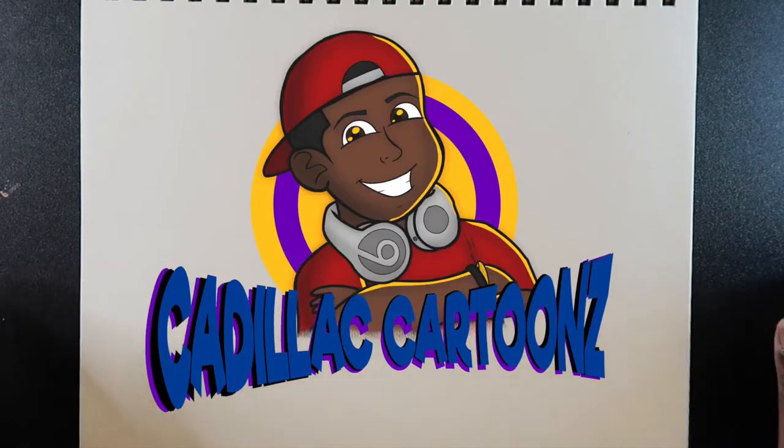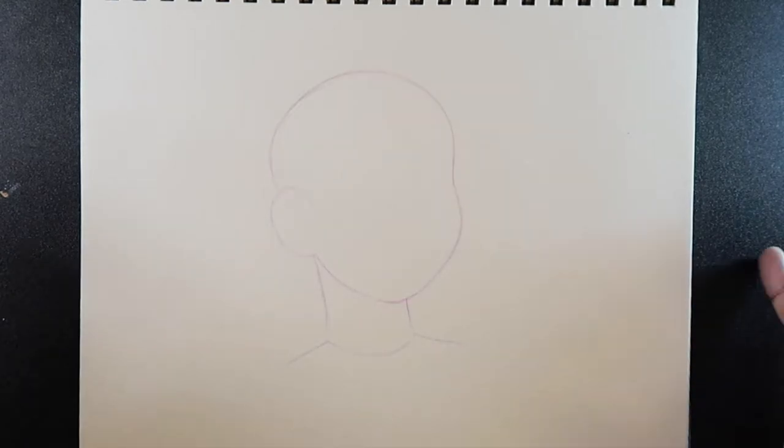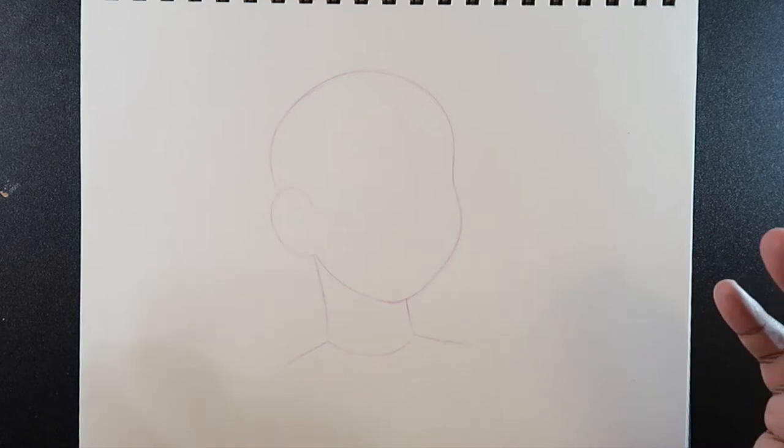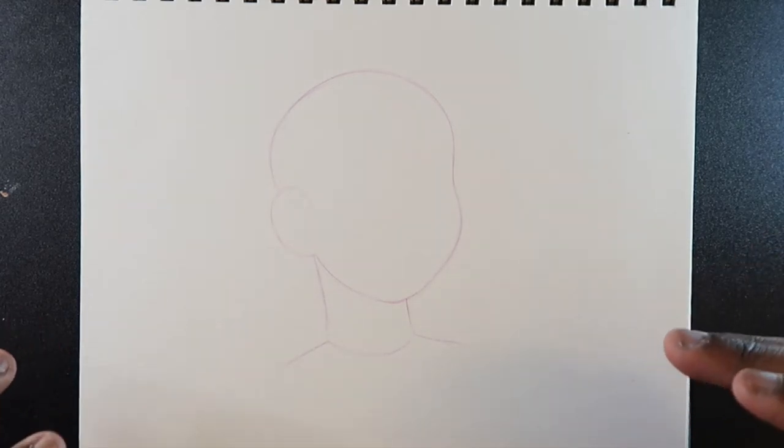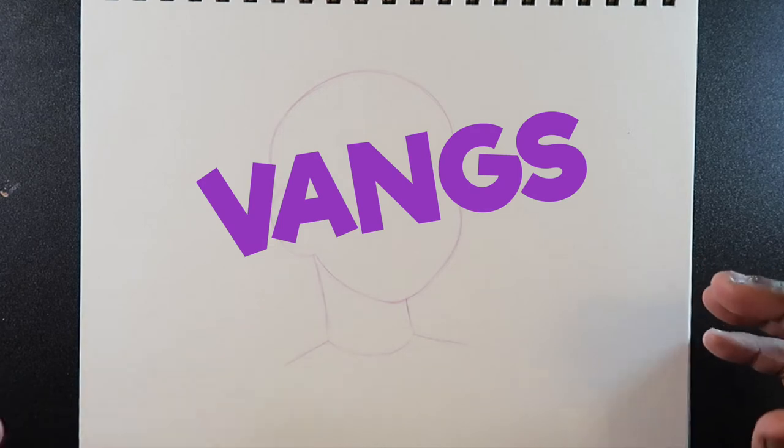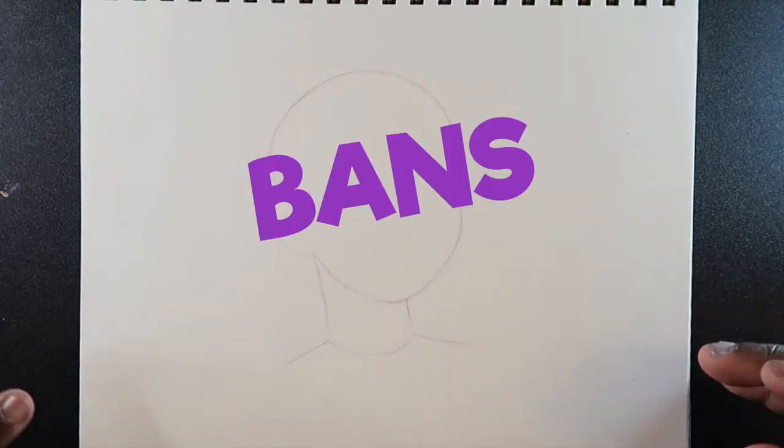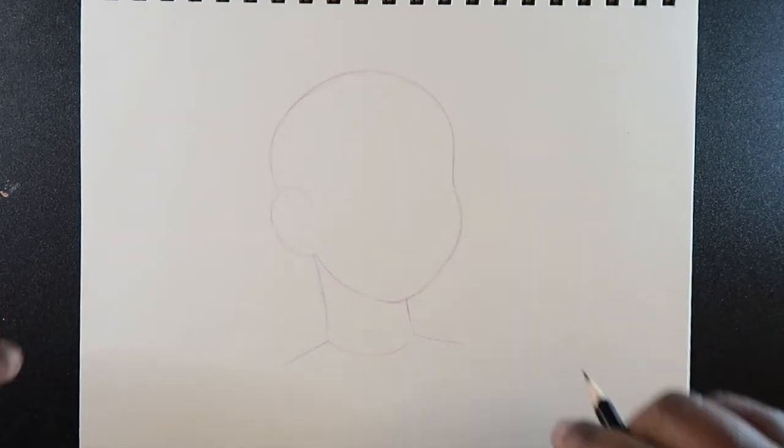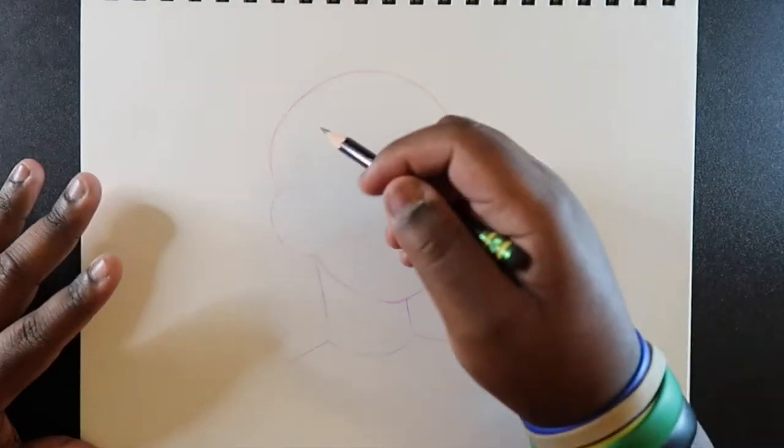What's good everybody, welcome back to Candlelight Cartoons. Today I'm gonna show you how to draw bangs, the hairstyle. Now it took me a while to figure out what kind of hairstyle that is and I thought it was 'vangs' with a V. So today I'm gonna show you how to draw bangs.